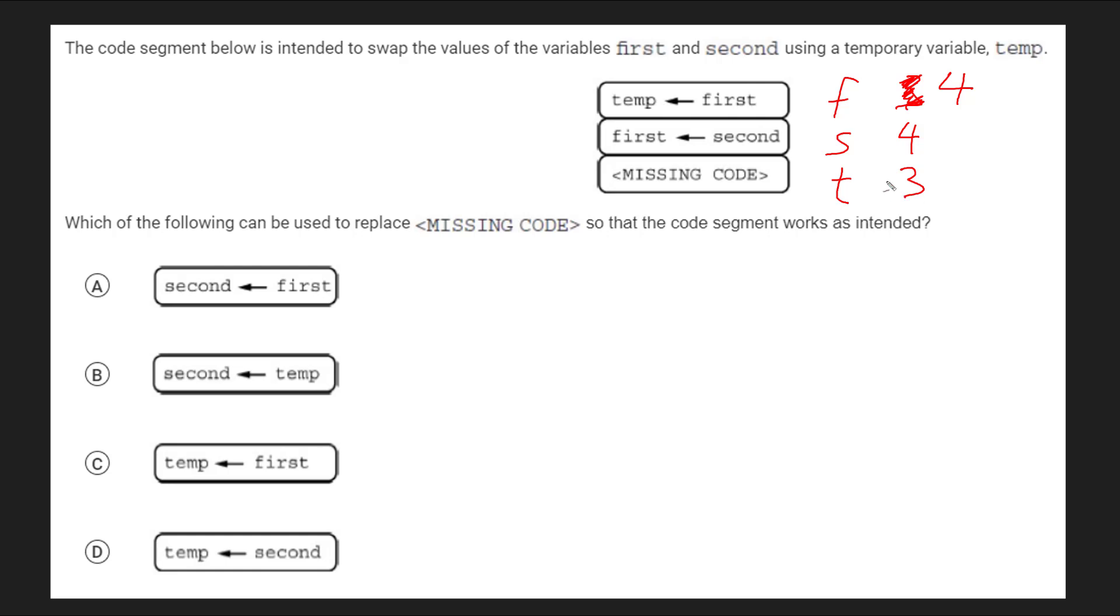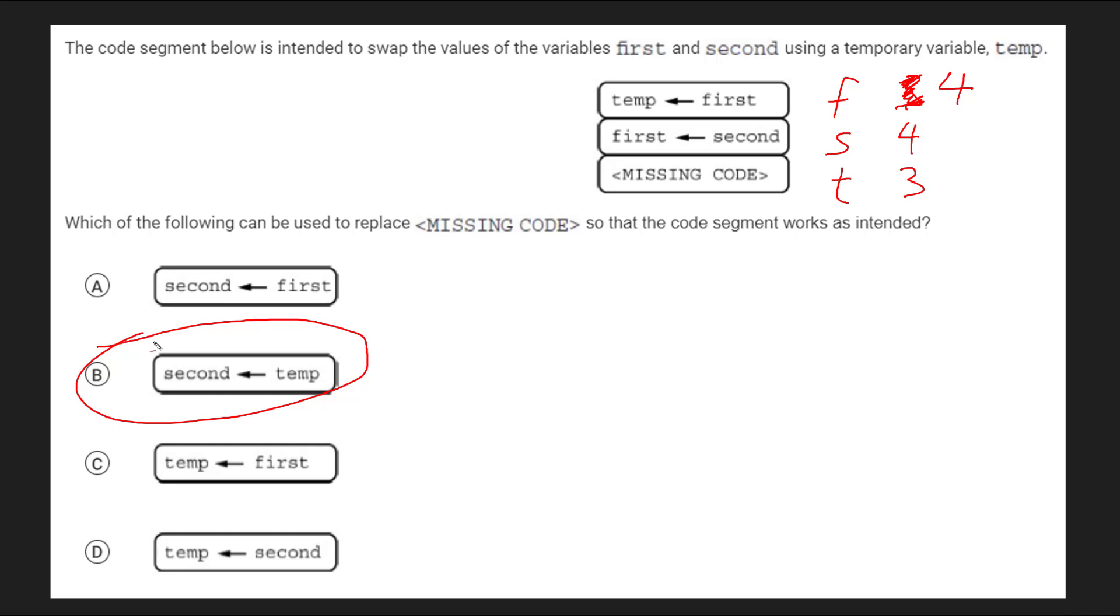So the last thing I want to do is I want to set s to whatever this value is. Luckily, I have it here as part of t in the temp. So the last thing we'll want to do is we'll want to set s to t. Set s to the temporary variable. And that would be this right here. This is the typical way to set up a variable swap using three variables.